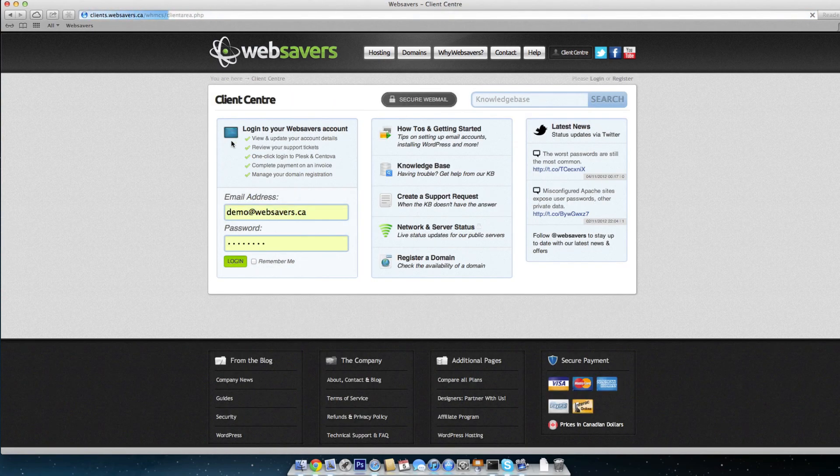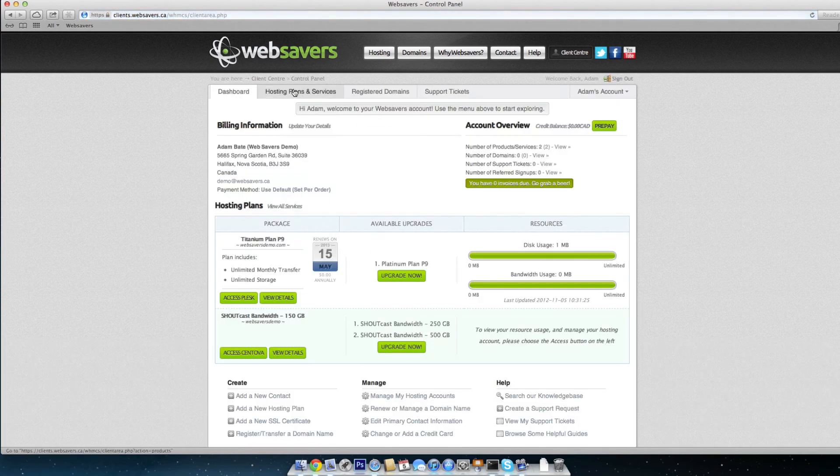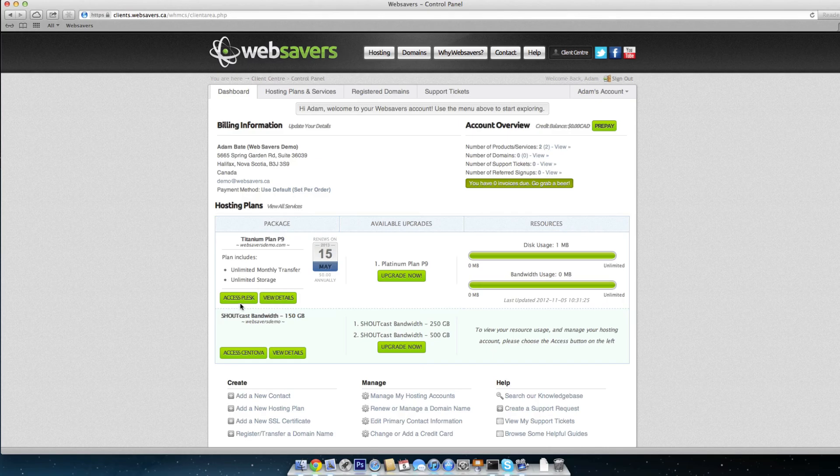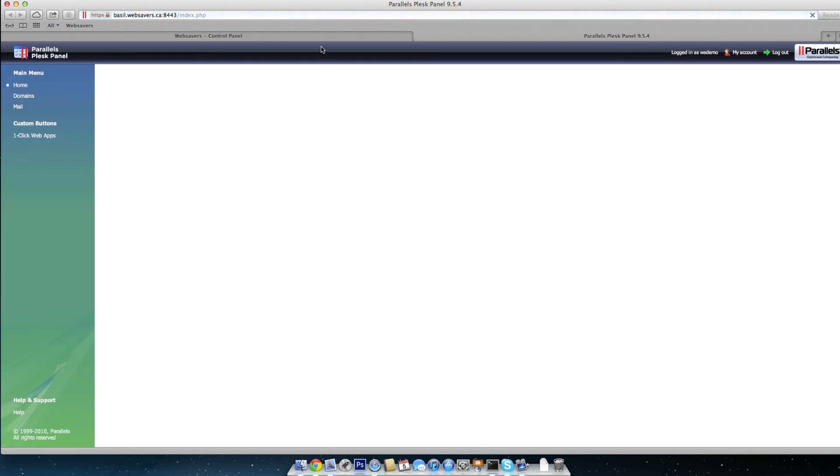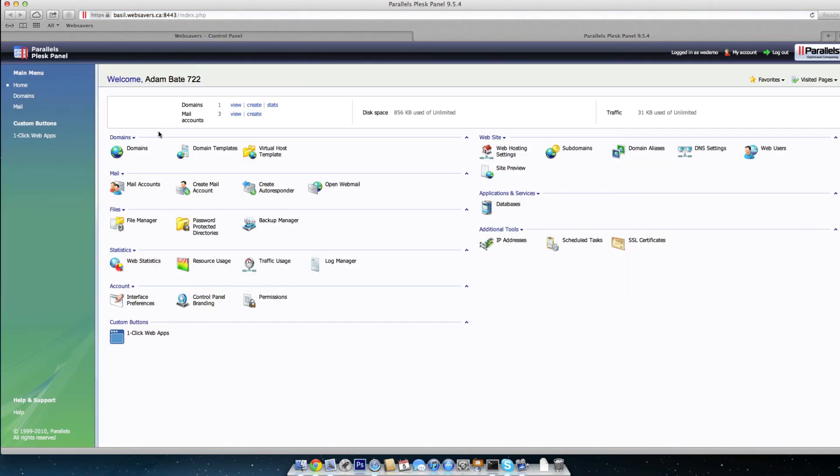If you're an existing customer with us, you can find that at websavershosting.ca. Once you're inside, under Hosting Plans, you can click on the Access Plesk button. Now, if you're not an existing client of ours, if you just found this video on YouTube, you should join us right here at the Plesk9 dashboard screen.